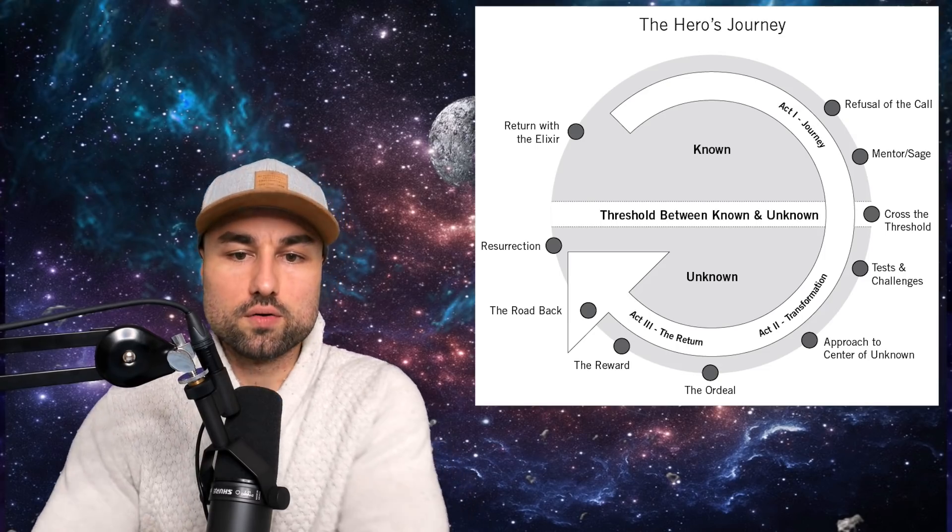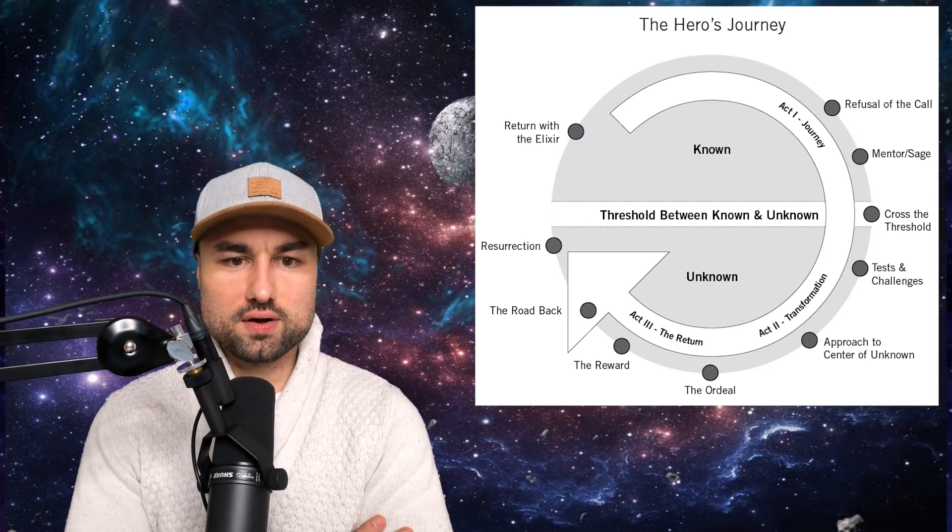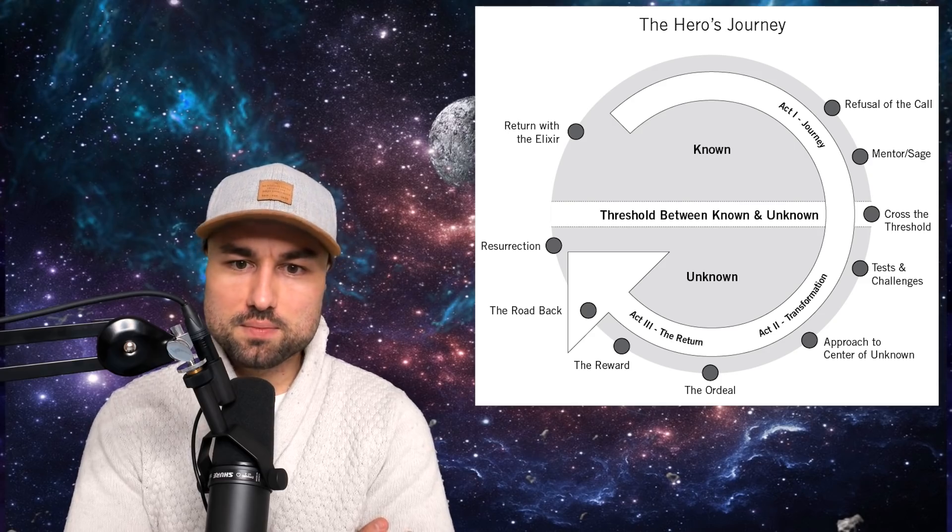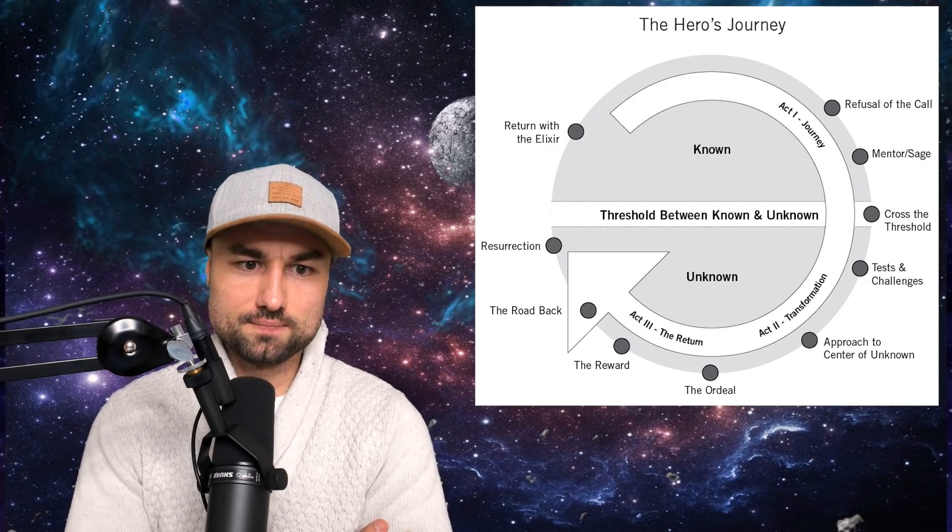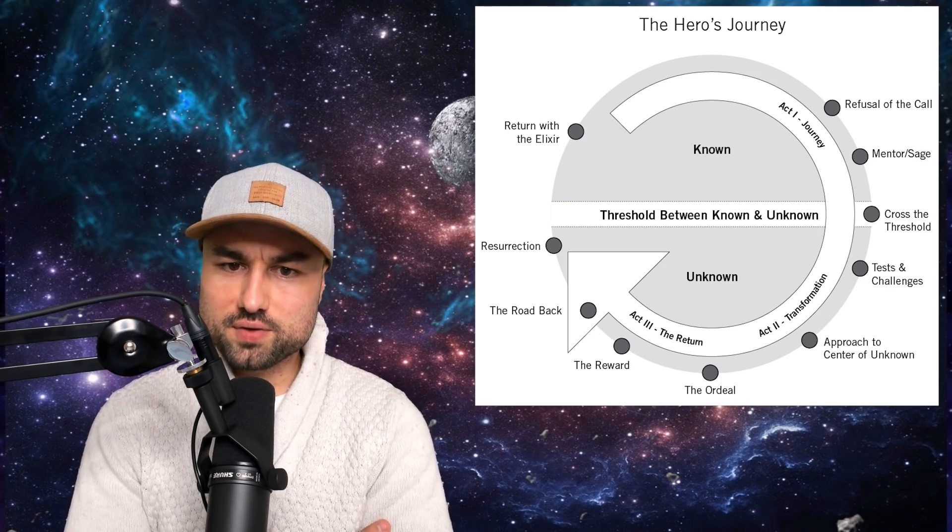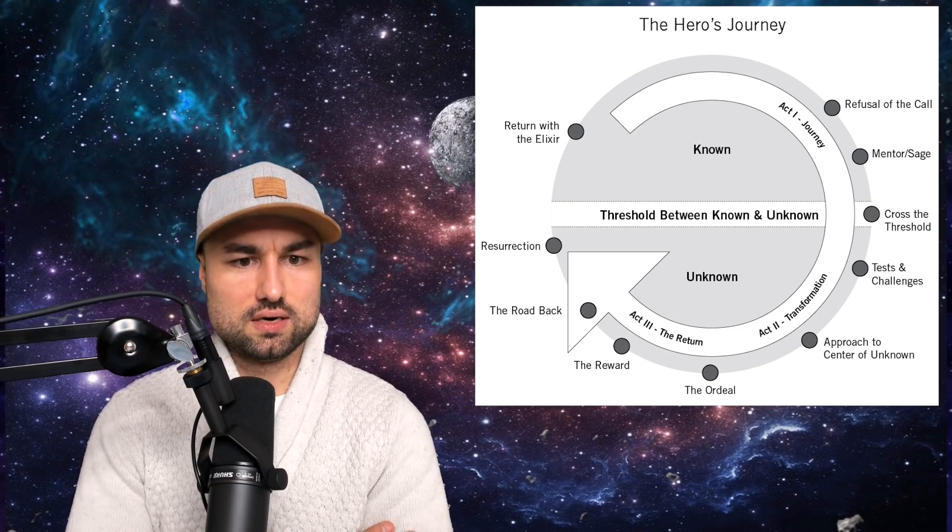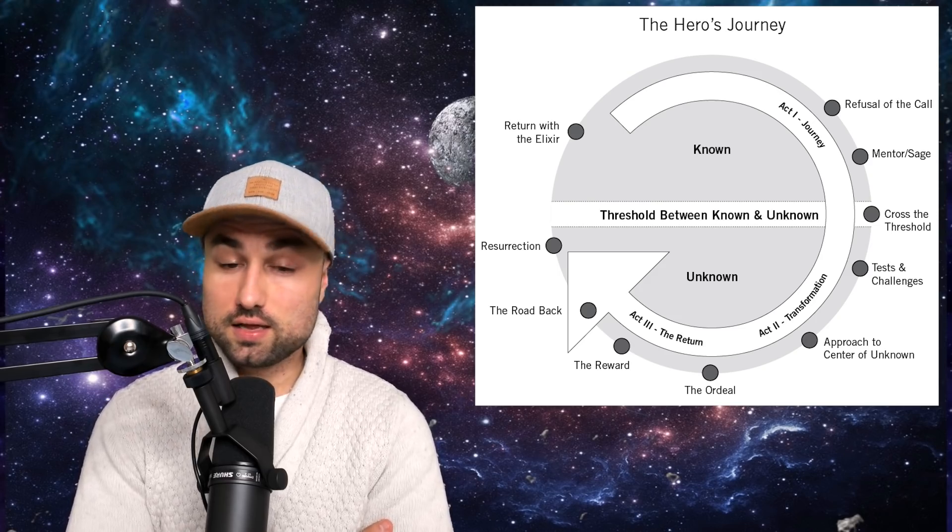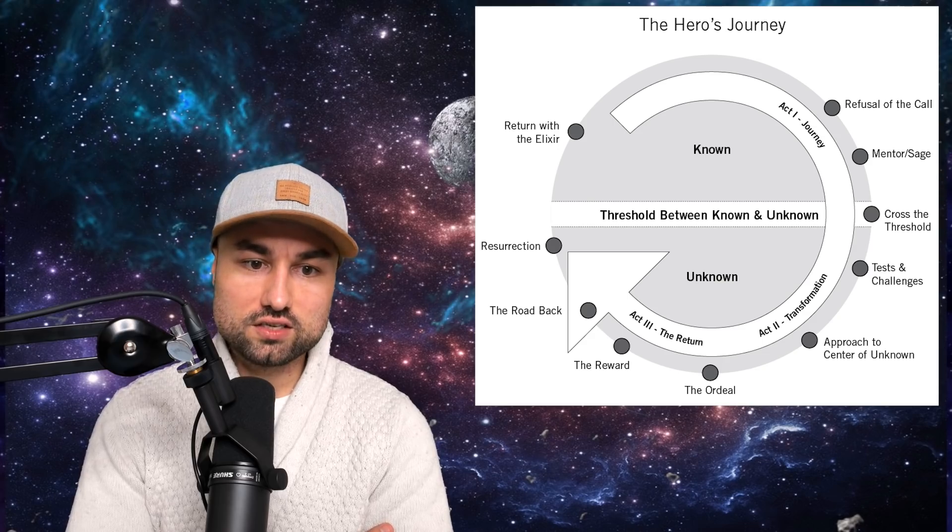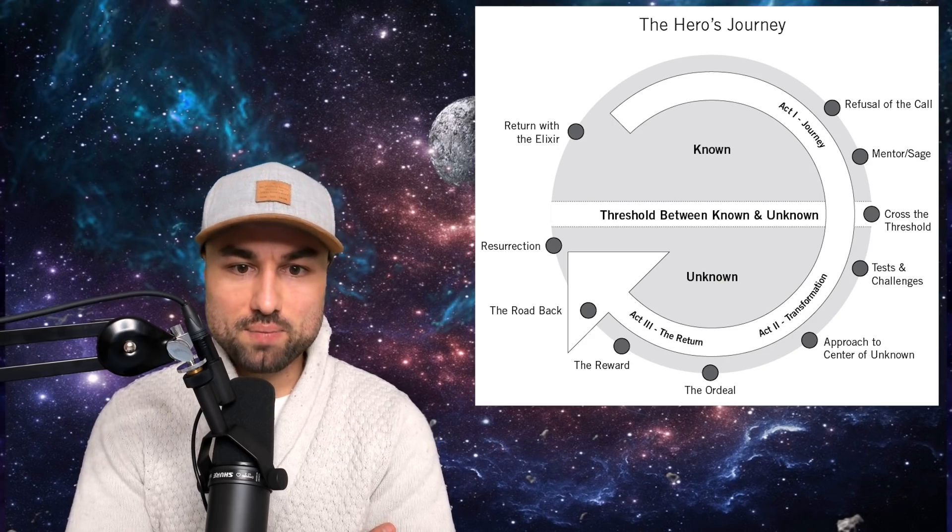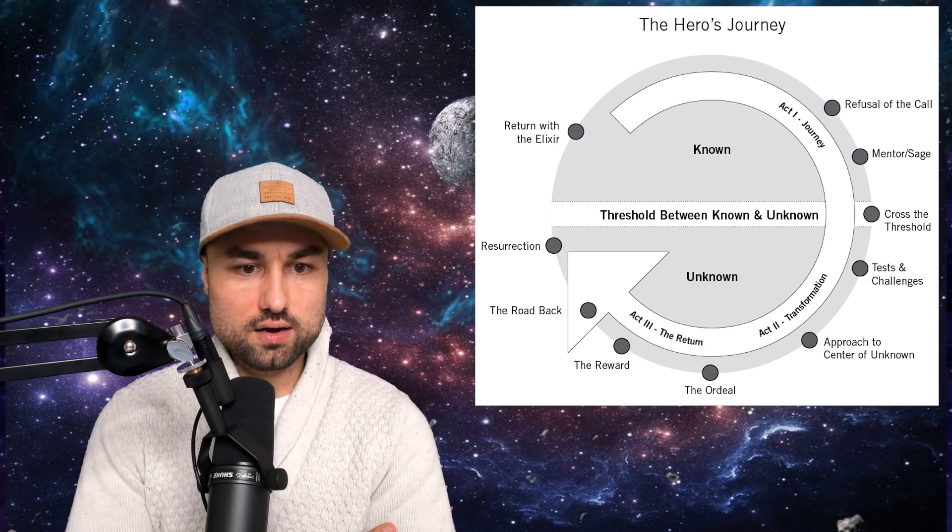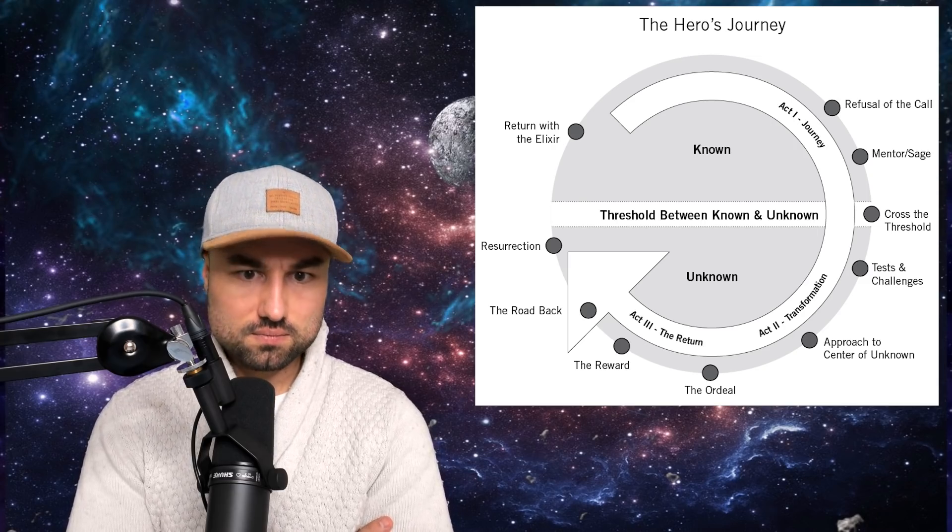Step one, the ordinary world. Before a would-be hero can enter the special world, he must first live in the ordinary world. The ordinary world is different from each of us. It represents our norms, customs, conditioned beliefs and behaviors. In The Hobbit, the ordinary world is a shire where Bilbo Baggins lives with all the other hobbits, gardening, eating, celebrating, living a simple life.